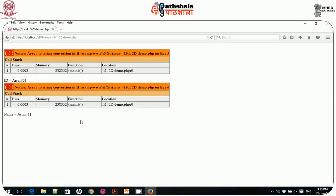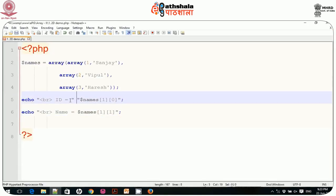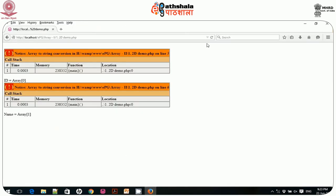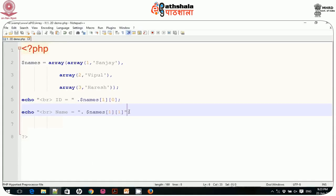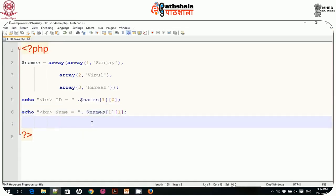It shows an 'array to string conversion is not allowed' error, so I fix the code by using proper concatenation with the dot operator. After removing the error on line 6, I save the file and execute it again. It now displays: id is 2 and name is Vipul.